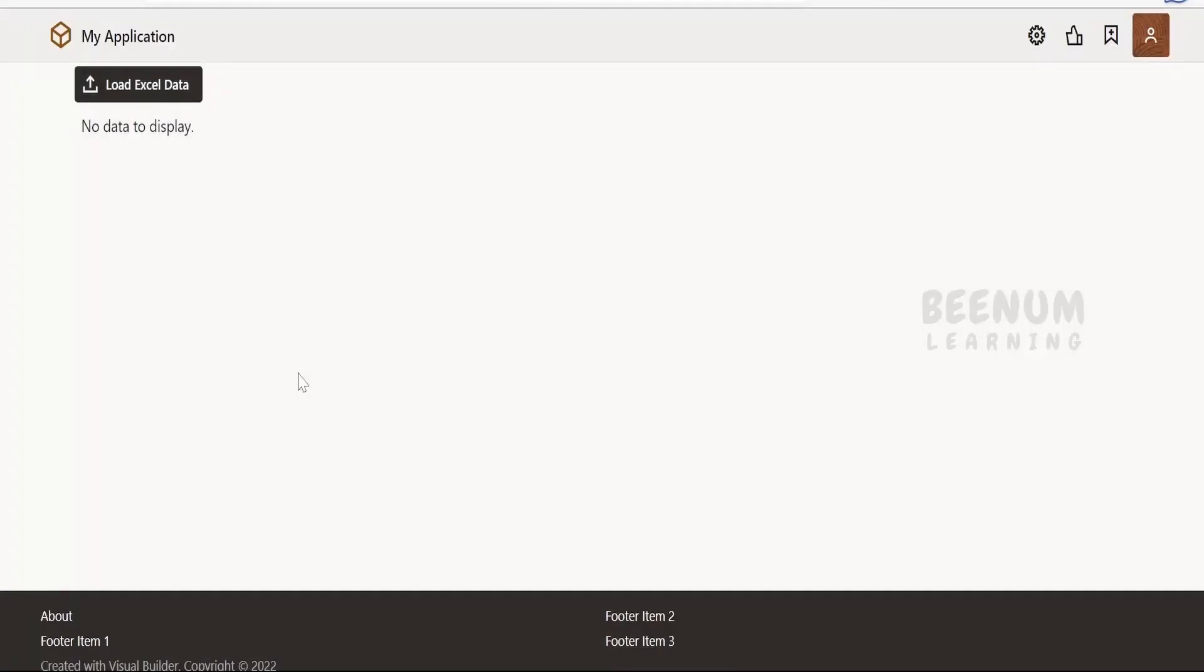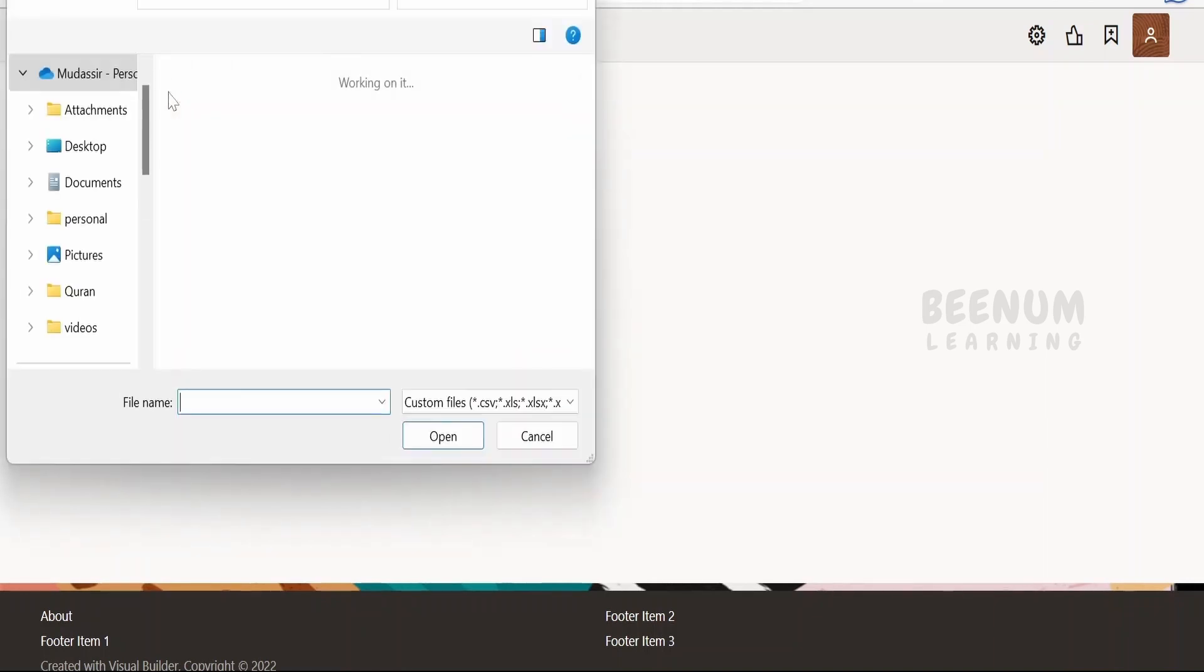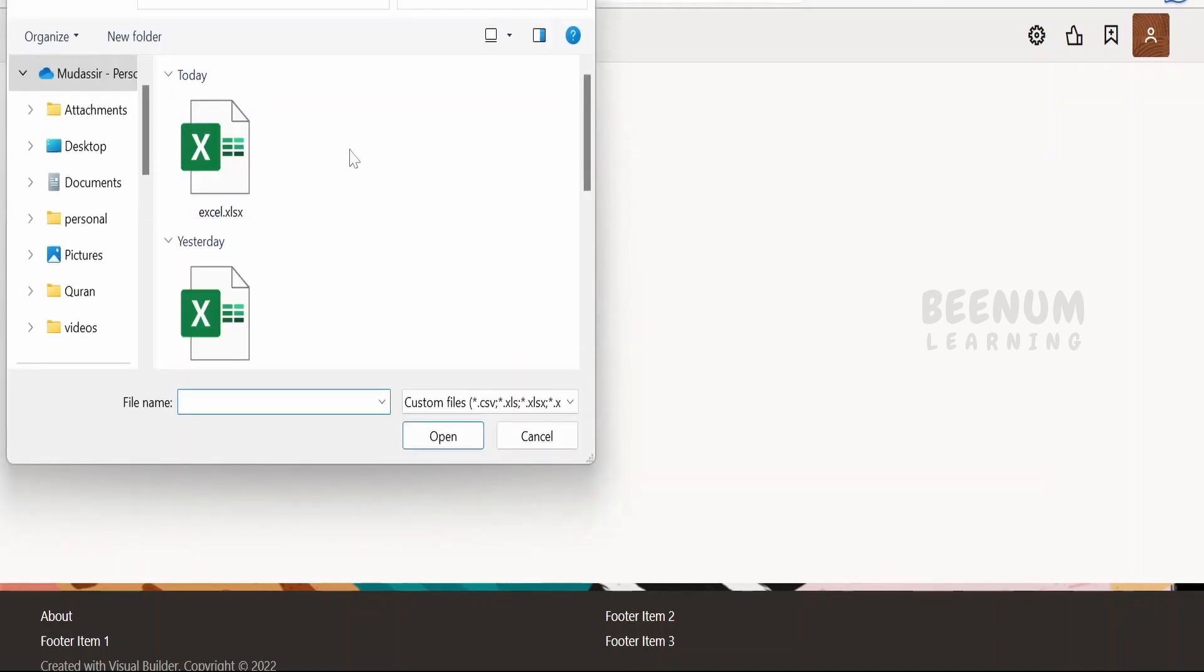I have created a simple application over here. Behind the scene, this button is nothing but a file picker component in Visual Builder application. If I click on this button, it will open the file explorer and ask to select the file. I am going to select this .xlsx file which we had exported in our previous class.